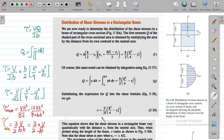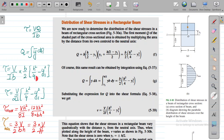Now we substitute this Q into the shear stress formula τ = VQ/IB. Placing Q = B/2·(H²/4 − Y1²) into VQ/IB, with V, I, and B identified in the expression, we get the shear stress: τ = V/(2I)·(H²/4 − Y1²).